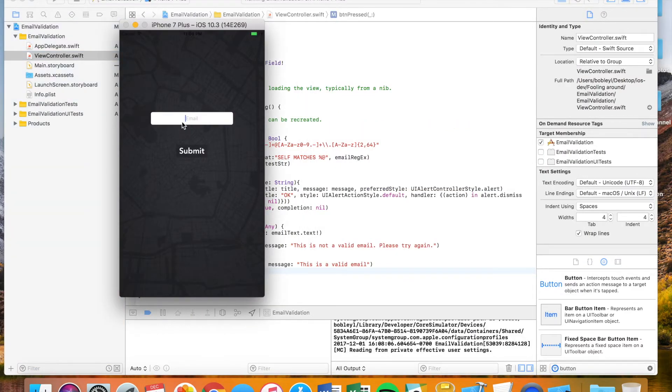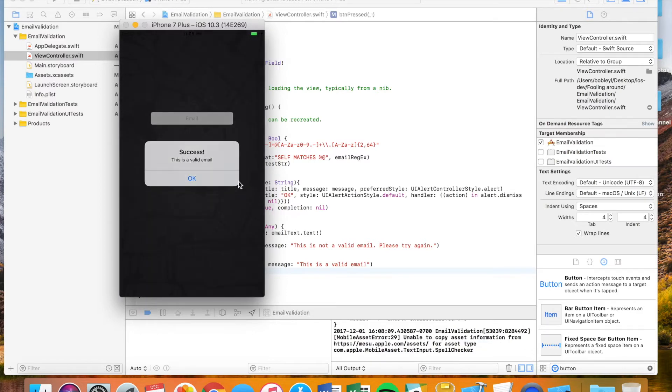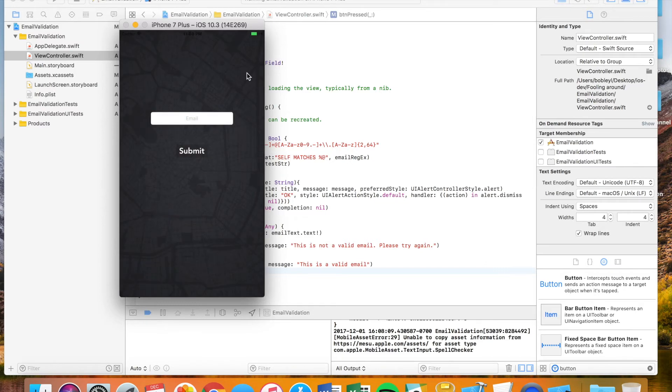Okay. So let's go back here. Let's enter a valid email. Success. This is a valid email. Perfect. So that's that.